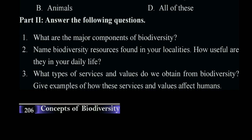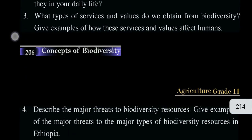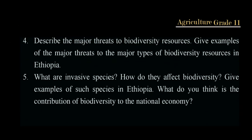Biodiversity is used to regulate some things like pollination and waste decomposition, and it comes from any part of the world.